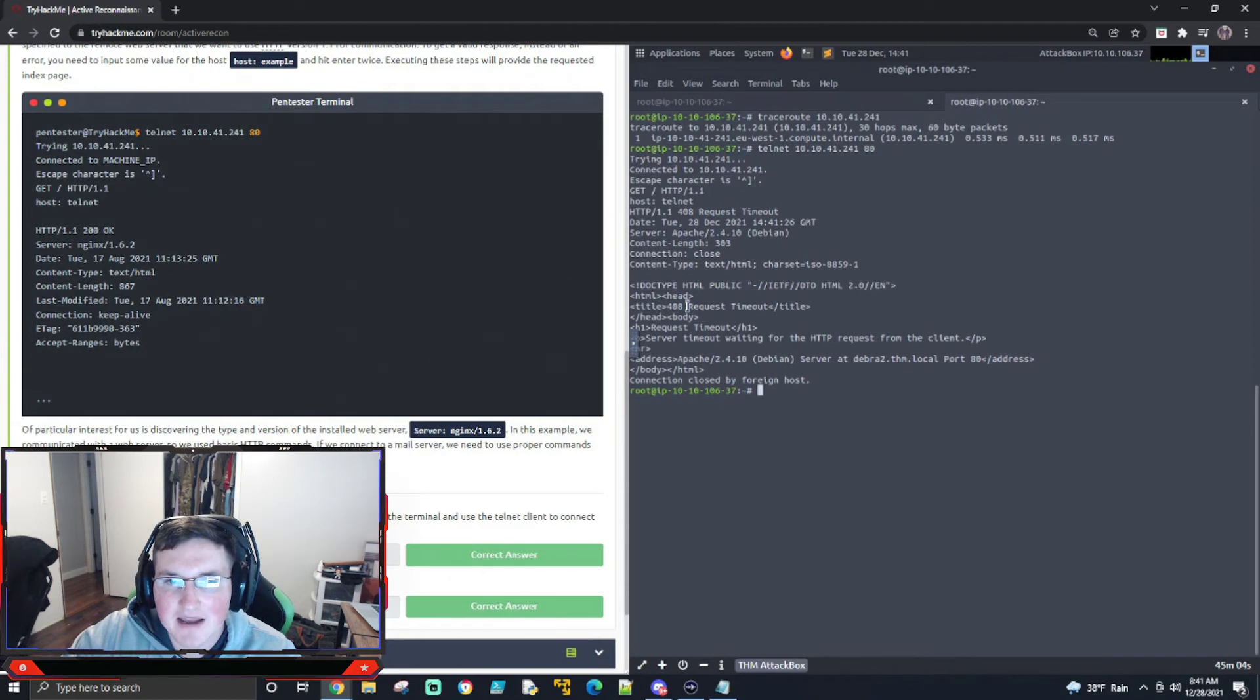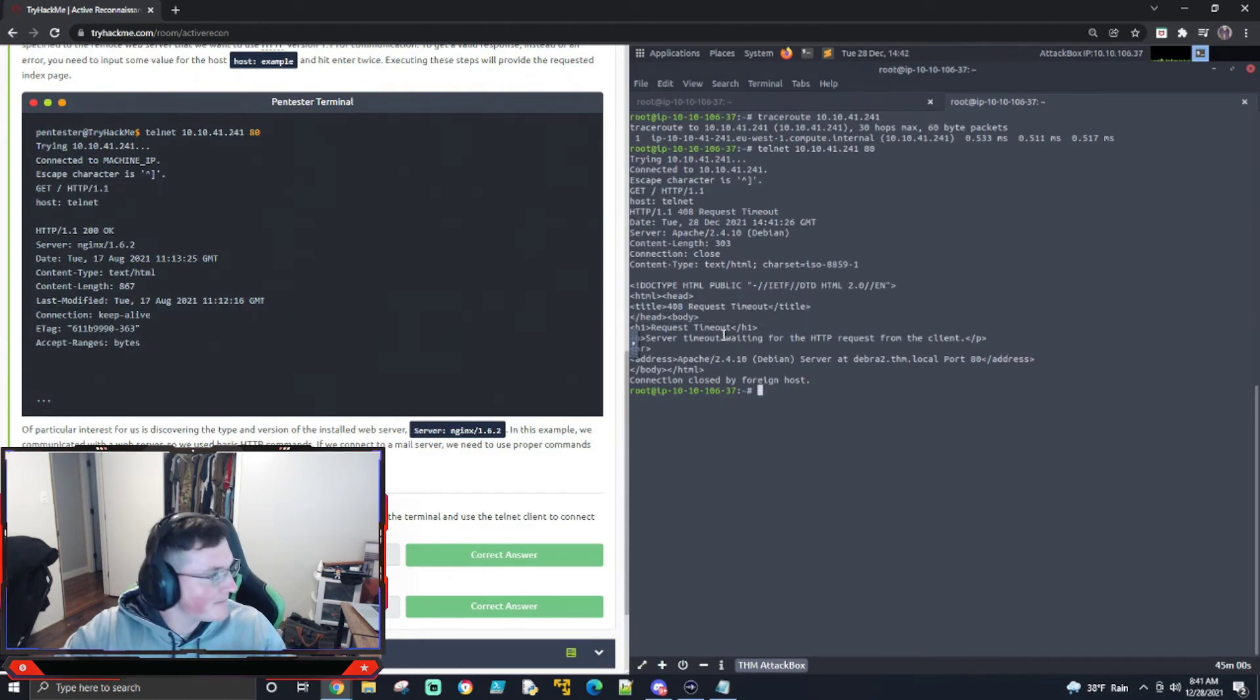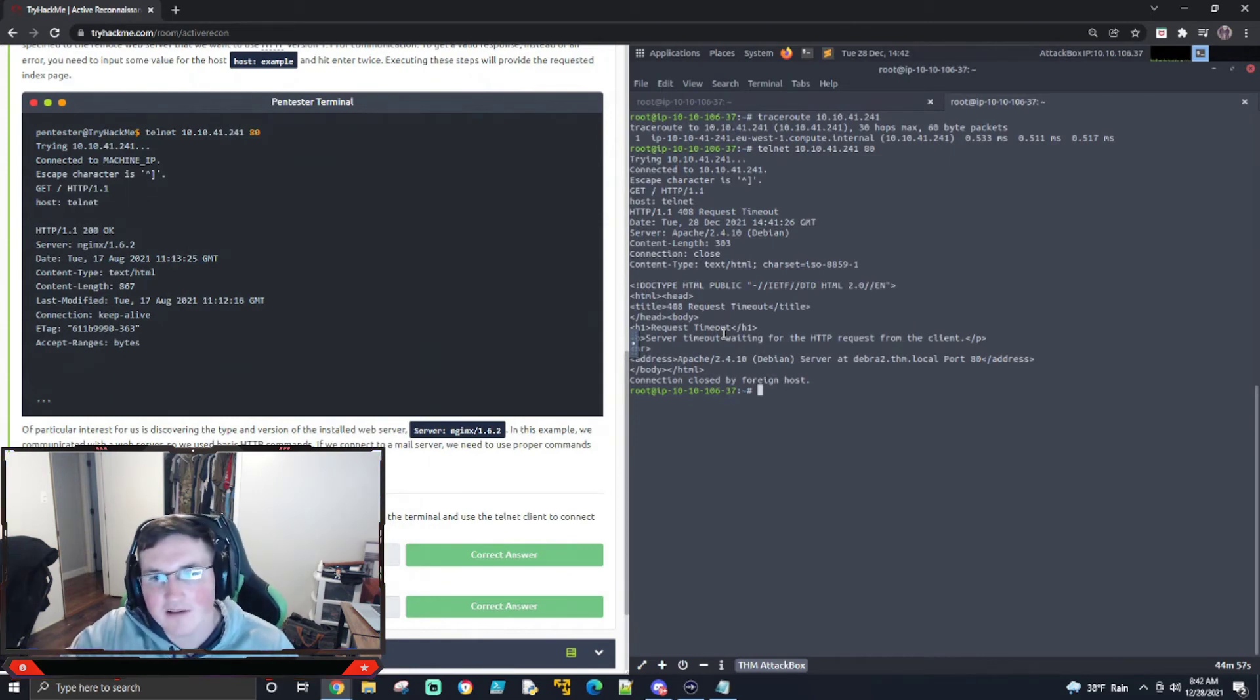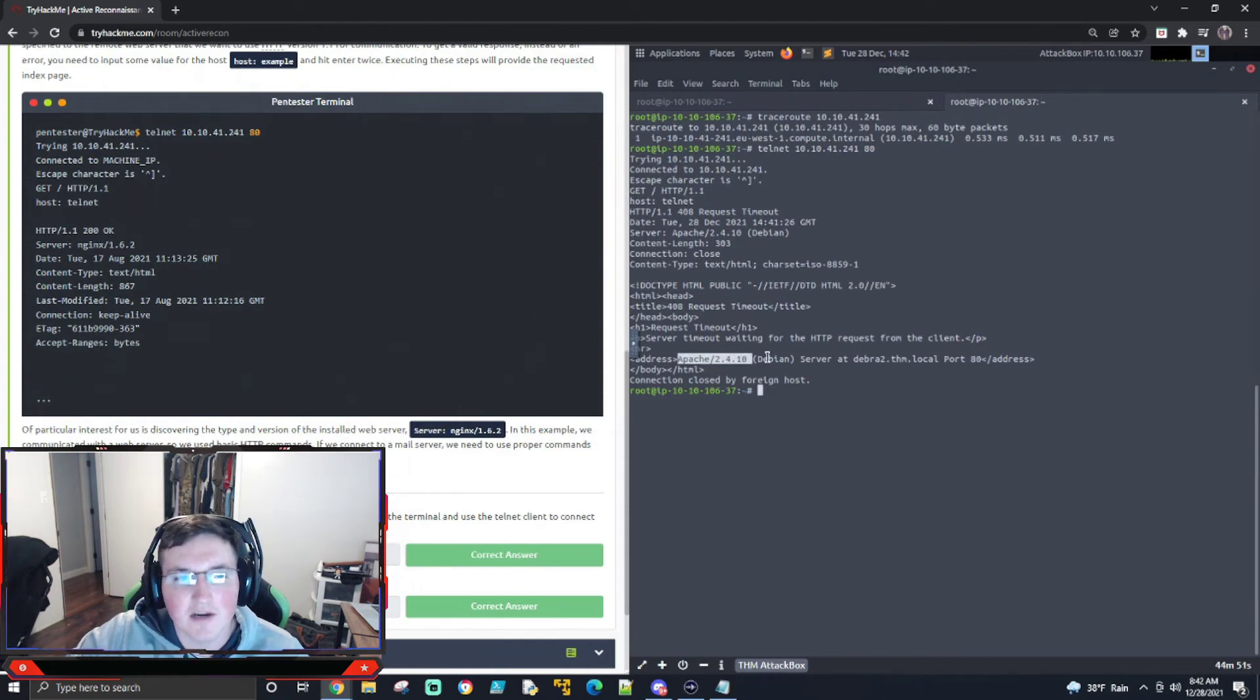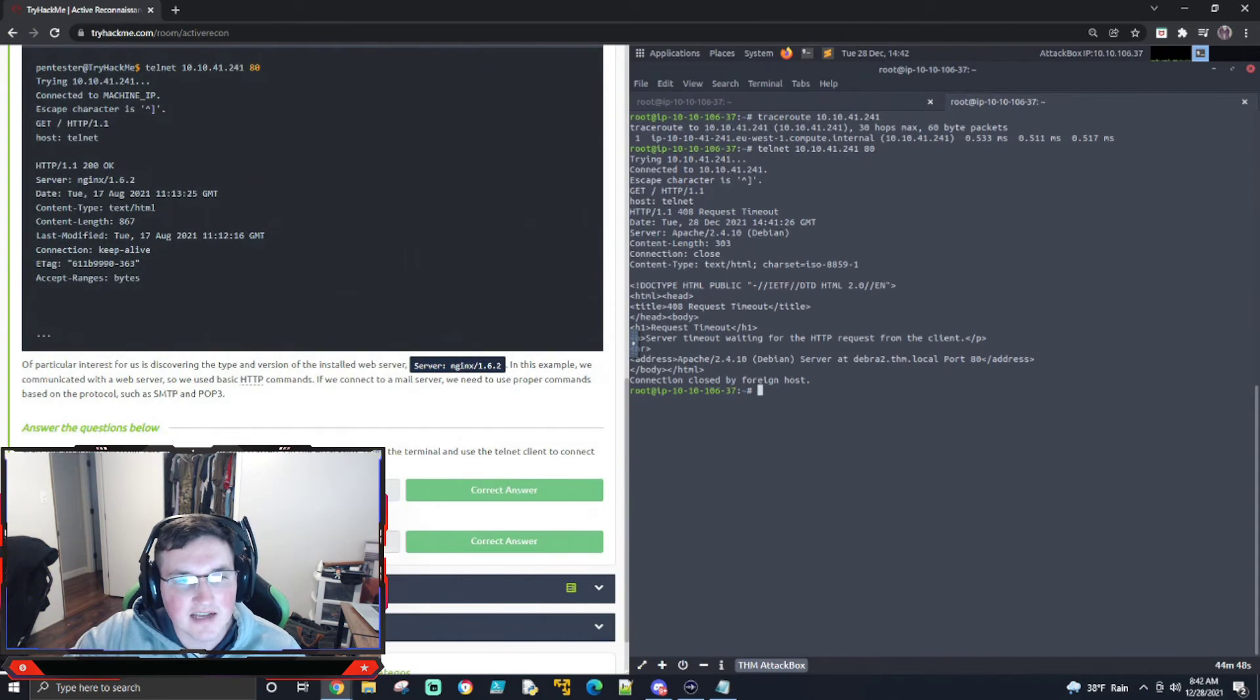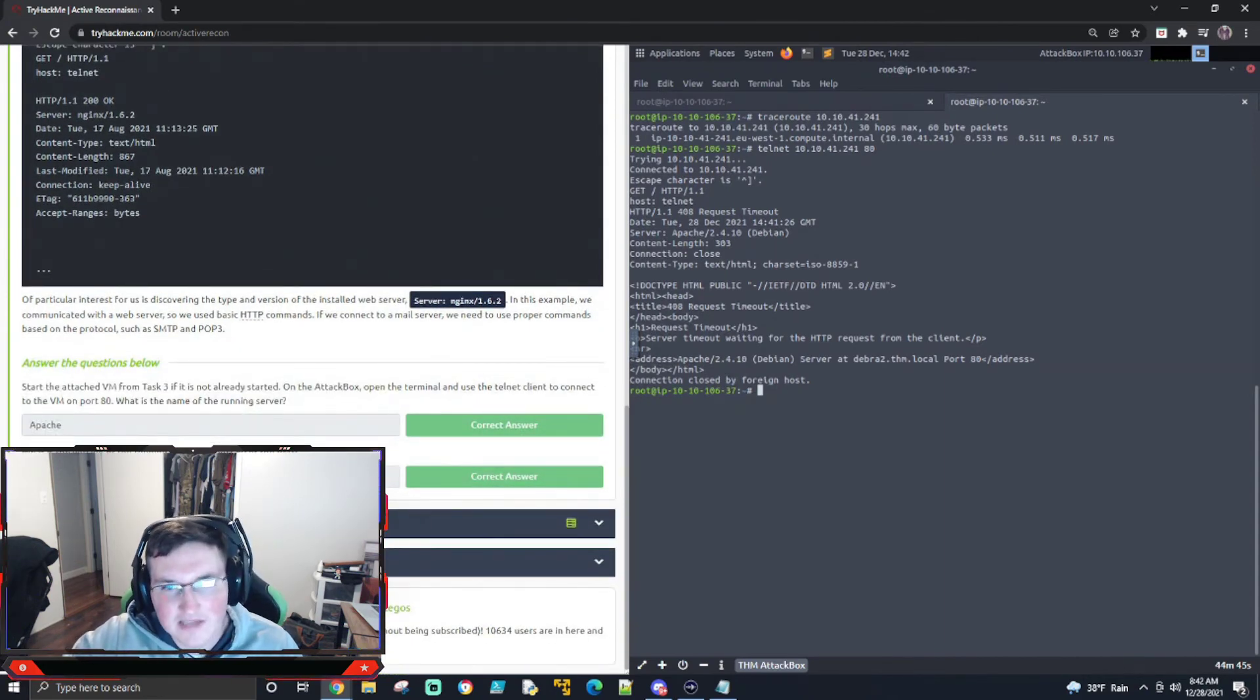All right. The request timed out. That's fine. But here's the key. So even though the request timed out, and technically we didn't get the information we wanted, right? We did get the Apache server and the actual version number. So now we have Apache. And then it's asking, what's the version number running? 2.4.10. We have that.